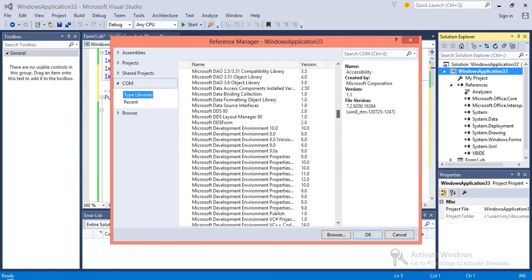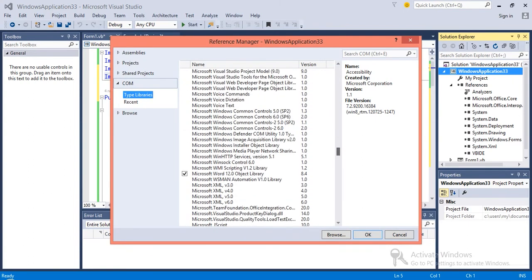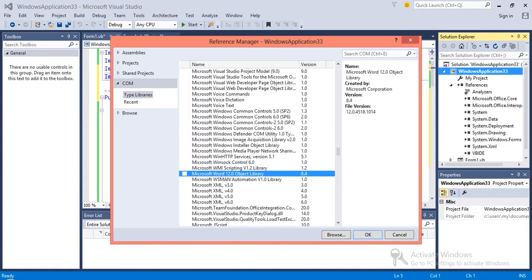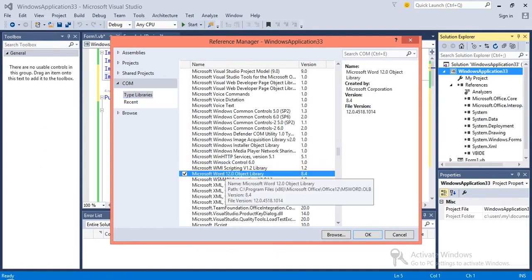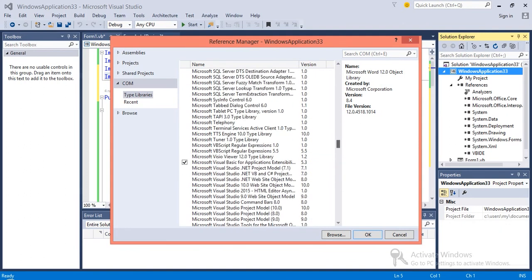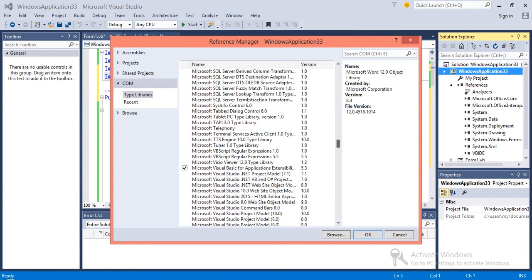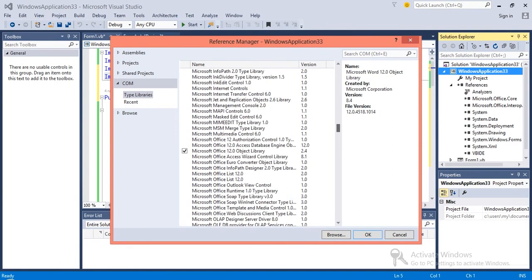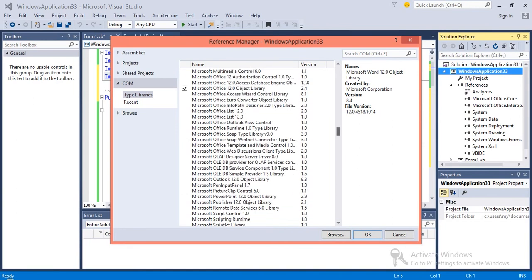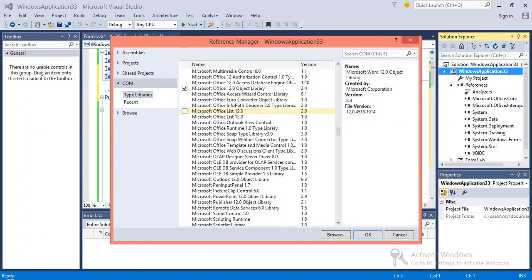Under COM, you look for Microsoft Word 12.0 object library and Microsoft Office 12.0 object library. These two you need to check and then click OK.